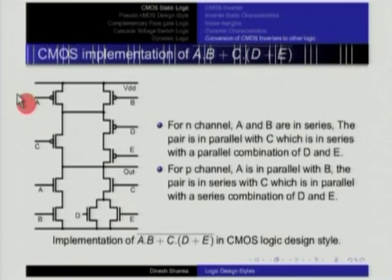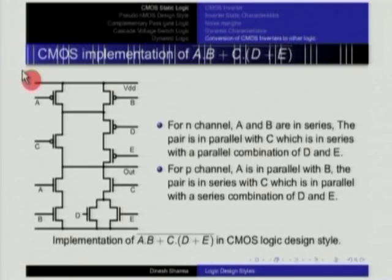This is how we implement CMOS logic. We are nearly through with our lecture time. We will use the remaining 2-3 minutes to describe how it is done in TTL logic, since many labs use TTL. TTL stands for transistor-transistor logic and it uses bipolar transistors.